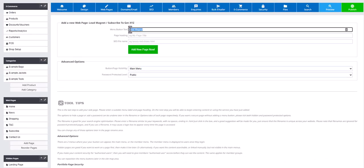Enter a name for the button, heading and file name, while below you can select that the page button is hidden from the menu if required.